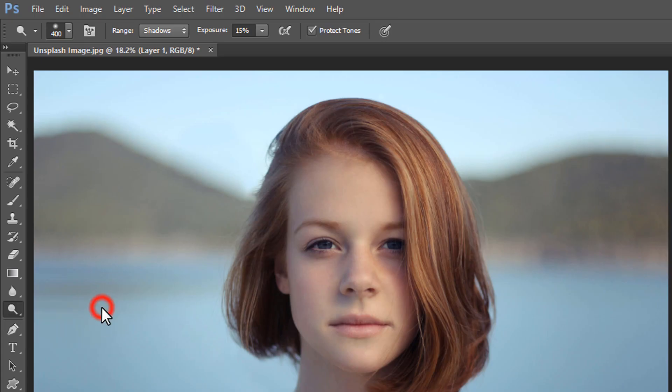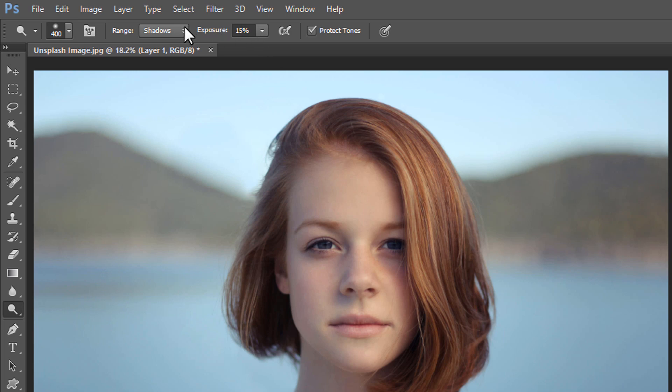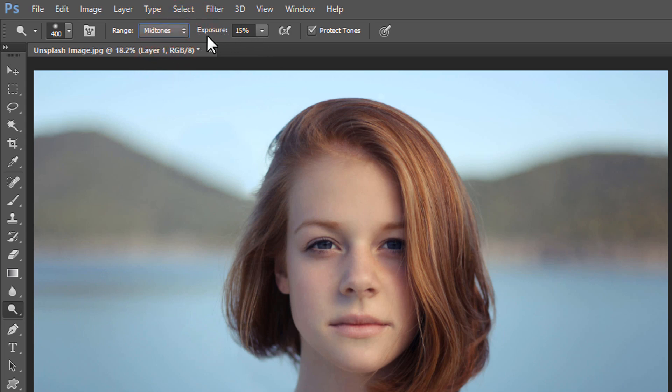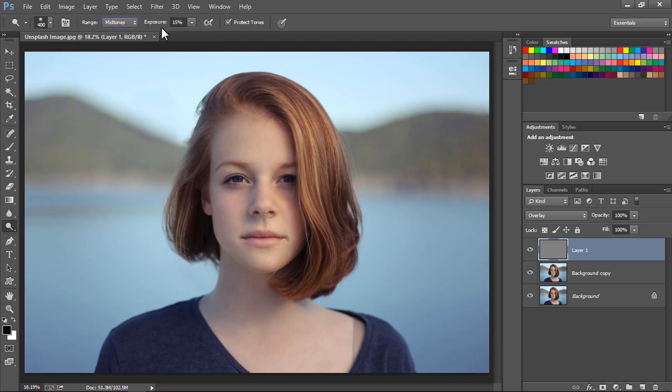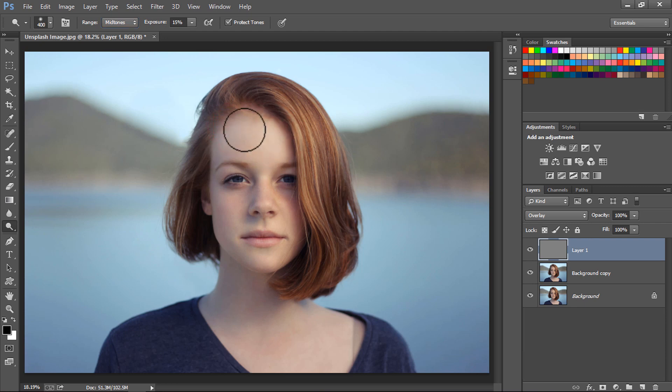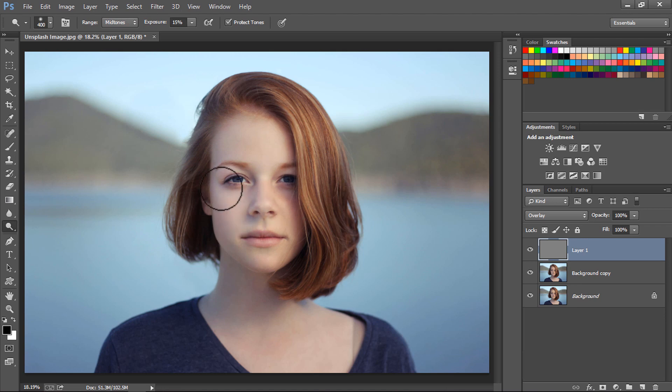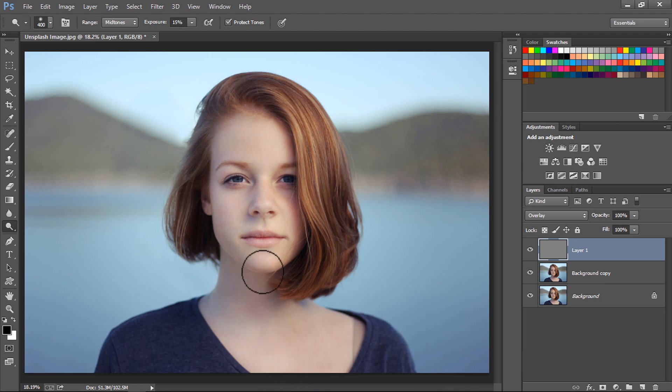Set its range to mid-tones, exposure to around 15%, set the Dodge tool hardness to 0%, and start painting on the face area and around the skin. You will notice that the skin is starting to brighten up. Paint all over the face.